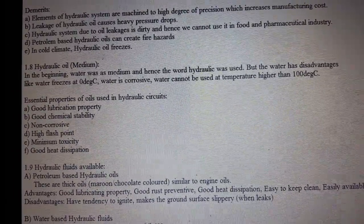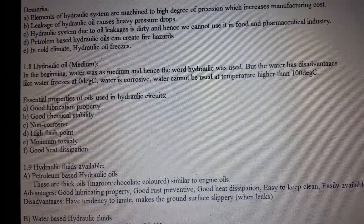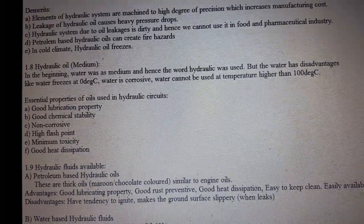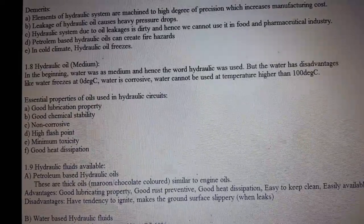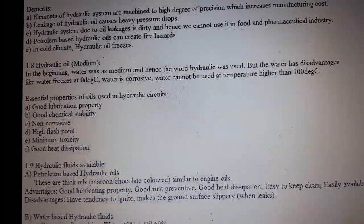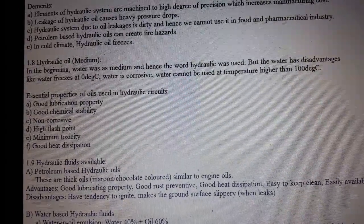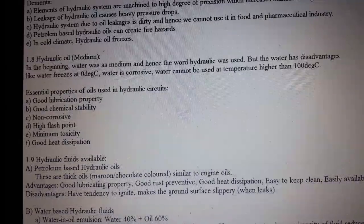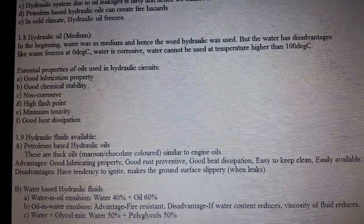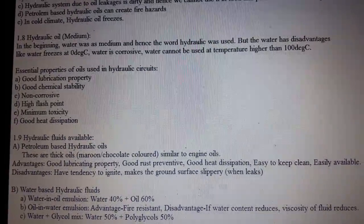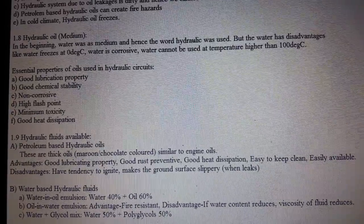Petroleum-based hydraulic oils can create fire hazards. In cold climates, hydraulic oil freezes. Hydraulic oil as medium: in the beginning, water was used as the medium, hence the word 'hydraulic.' However, water has disadvantages — it freezes at 0°C, is corrosive, and cannot be used at temperatures higher than 100°C. Essential properties of oil used in hydraulic circuits: good lubrication property, good chemical stability, non-corrosive, high flash point, minimum toxicity, and good heat dissipation.